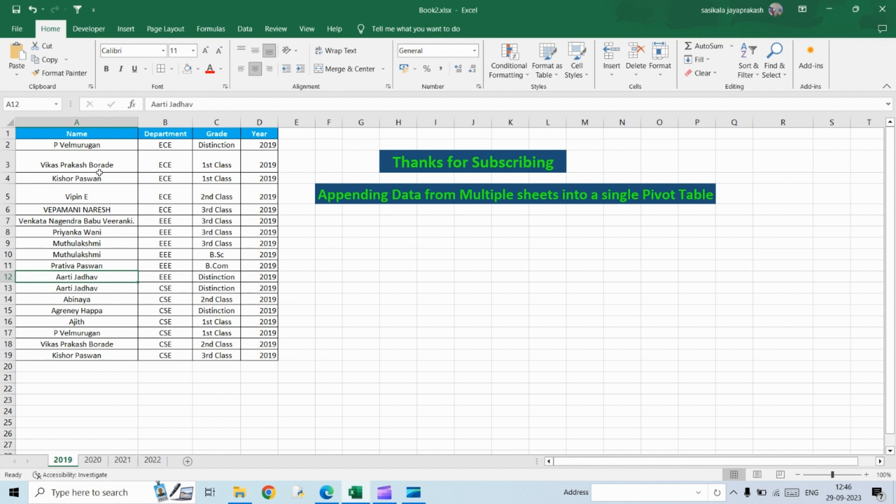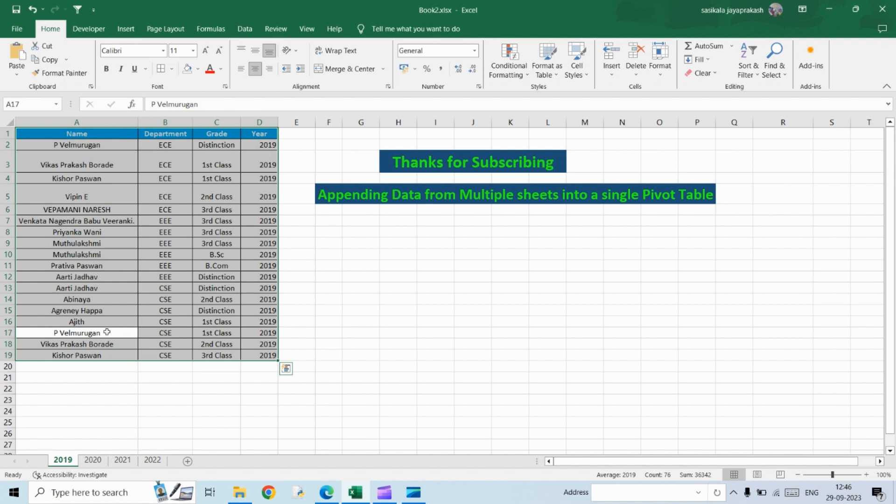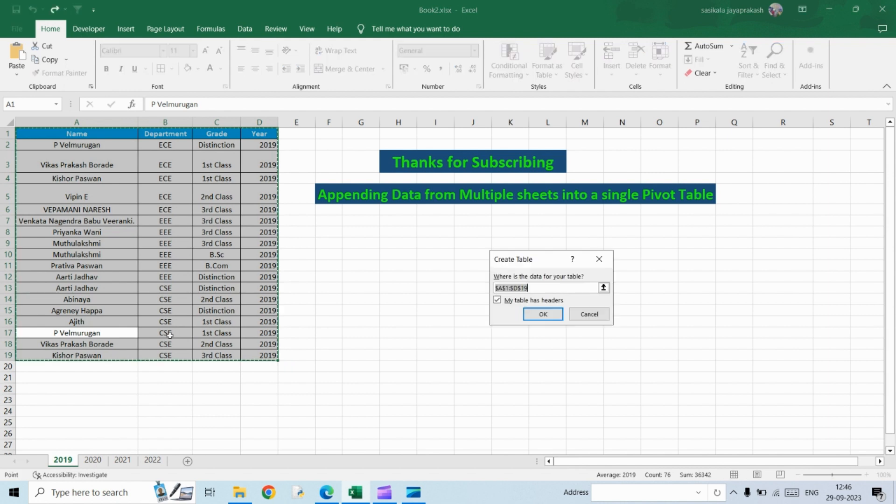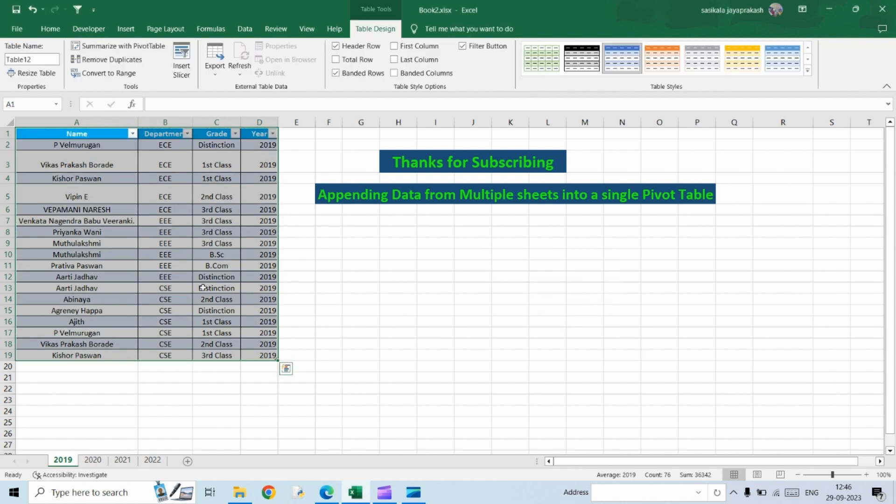First thing, I want to convert this data into a table. So it's control A, I'm going to select the entire data and then convert it into a table. The shortcut is control T.